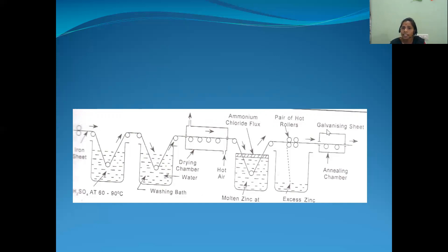In the external examination, they will ask you to explain the galvanizing process by hot dipping, or explain the hot dipping process by the galvanizing method with a neat diagram. This is a very important question for six marks in the external examination. Only one more topic remains, which I will explain in the next class. Thank you.